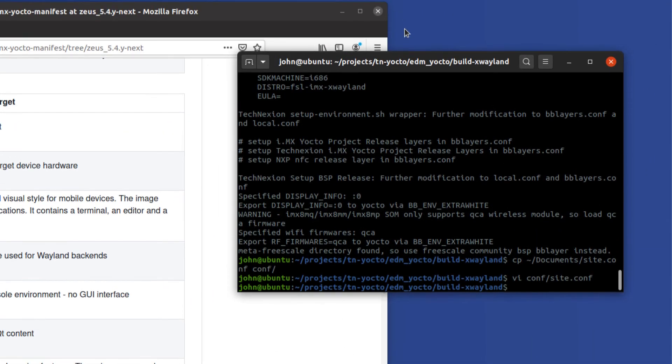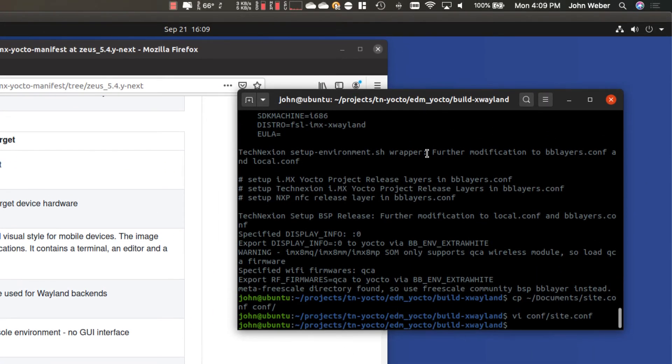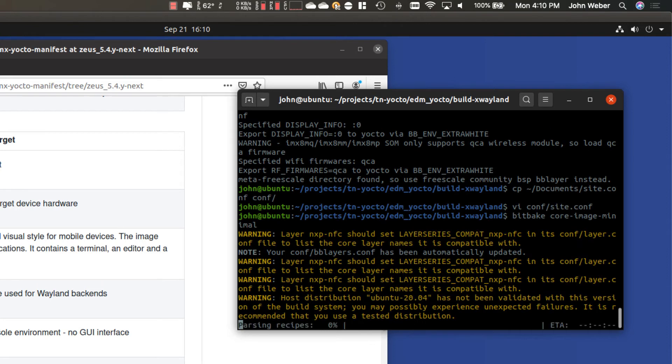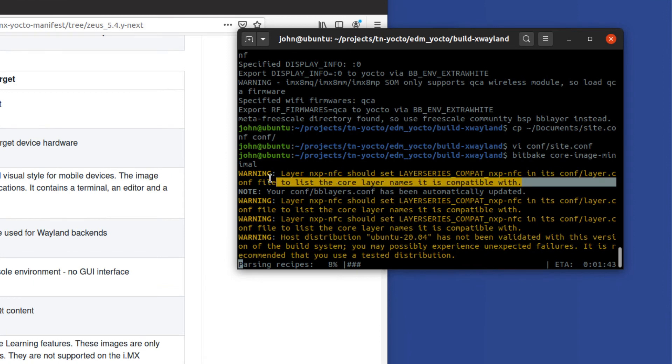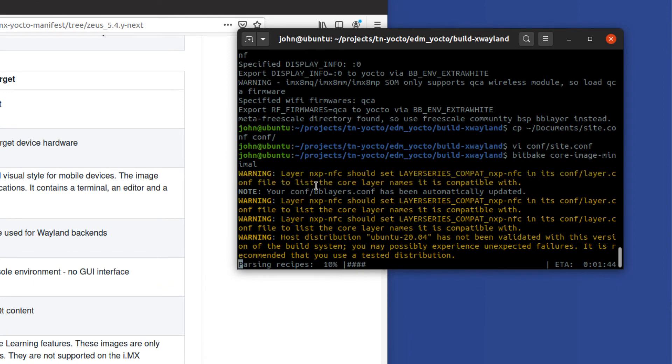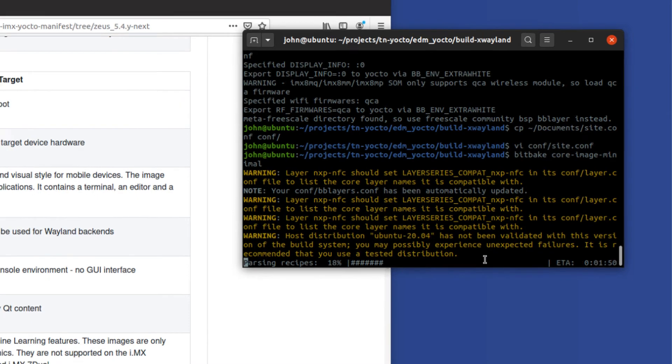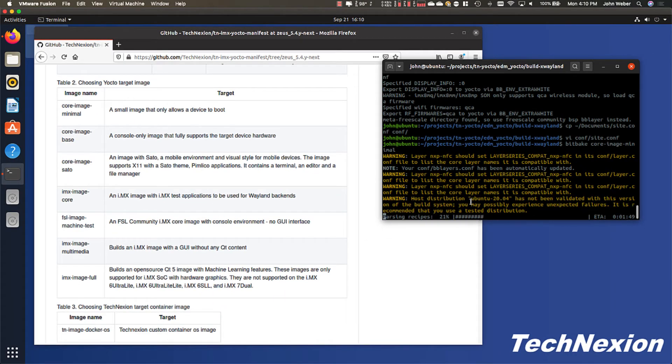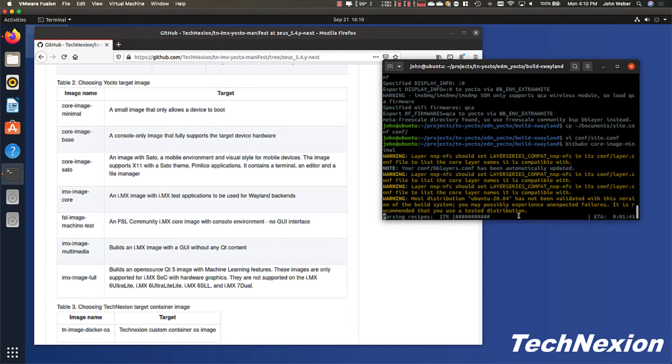And by doing that, all we have to do is run BitBake. So BitBake core dash image dash minimal. And we're going to go ahead and start this here. I'm going to go ahead and point out a couple of things. You're going to see a few of these warnings in the very beginning. Some of them you don't really have to worry about, actually all of them you don't have to worry about. In this case, there's some setting in the NXP NFC layer that needs to be set in later versions of Yocto that isn't set. So it kind of complains a little bit. Then also we're building on Ubuntu 20.04. But it's not a test distribution for this particular version of Yocto, although it seems to work just fine.